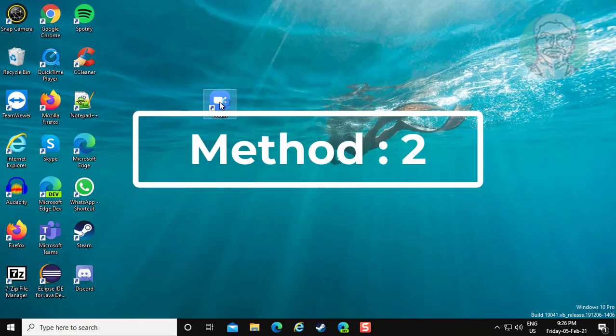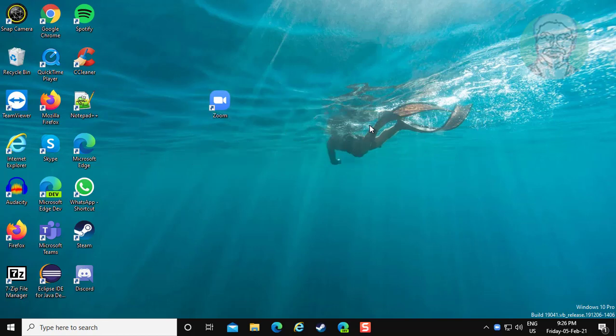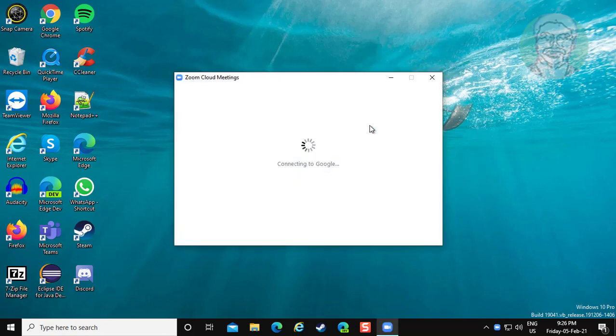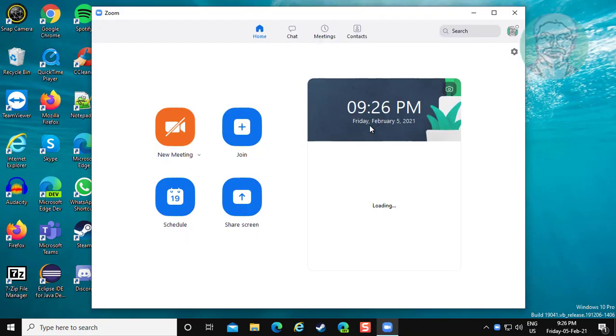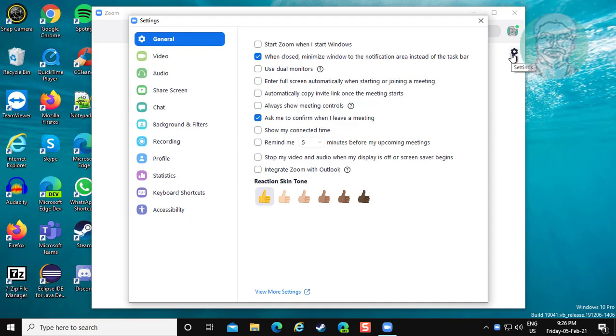Second method is: open Zoom meeting. Click Settings. Click Audio.